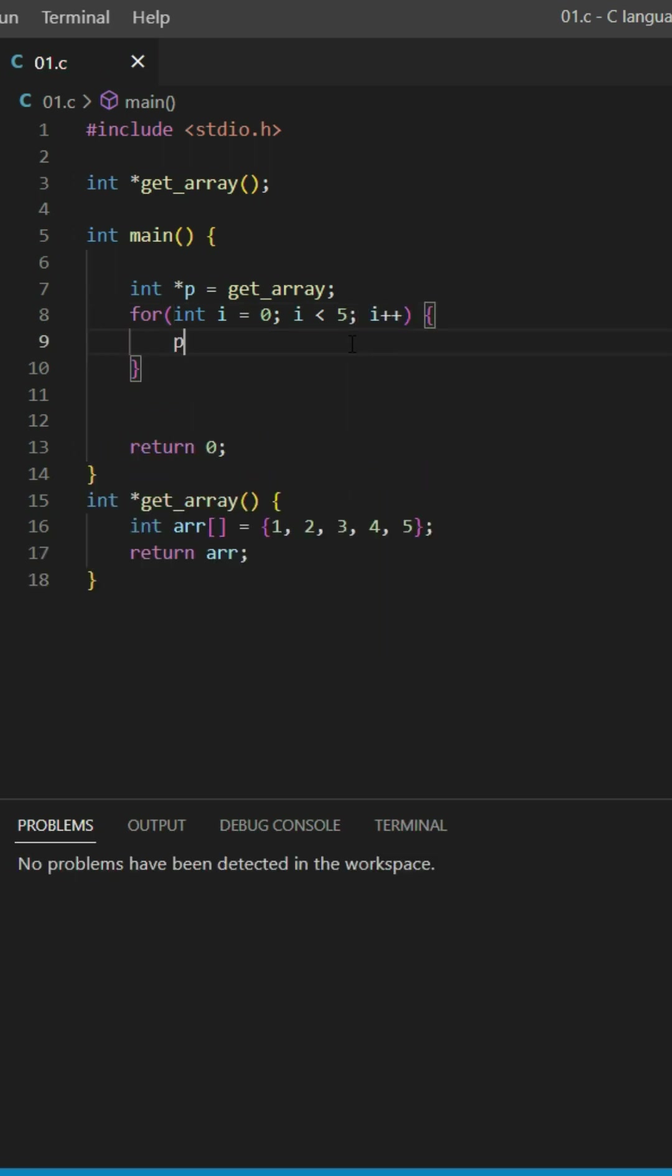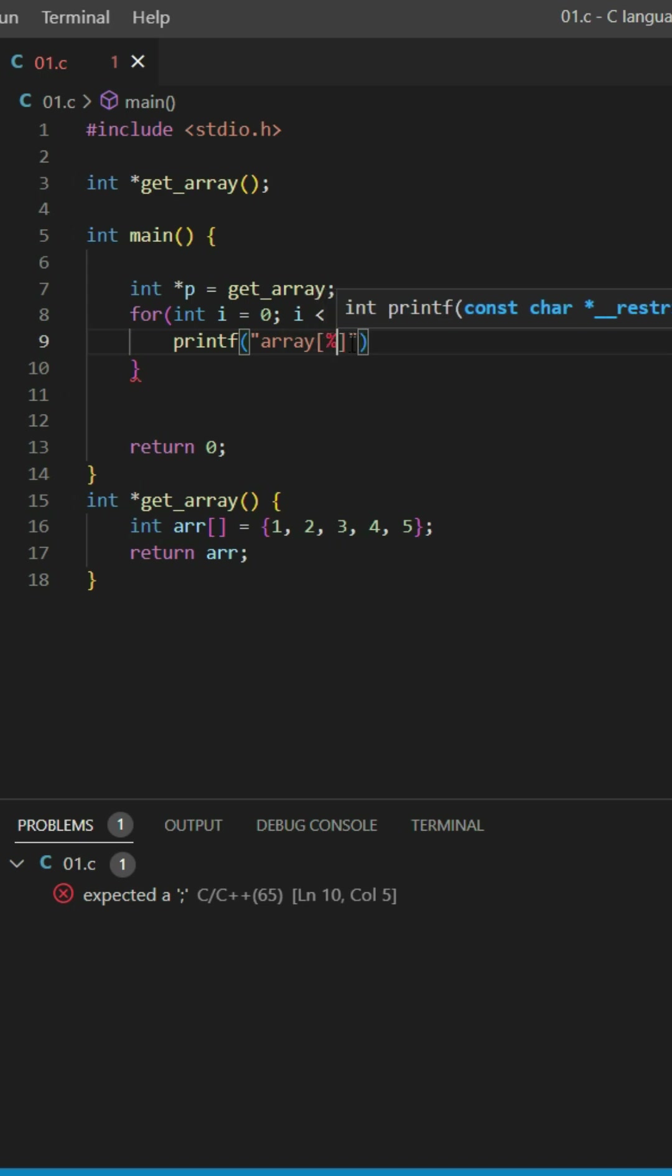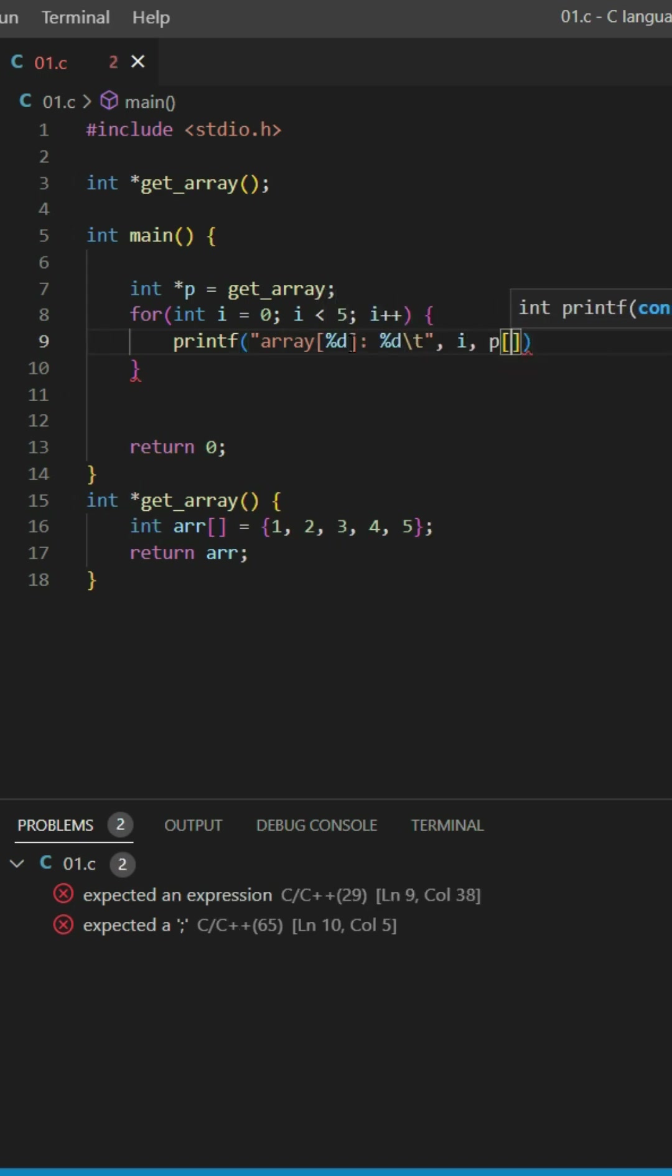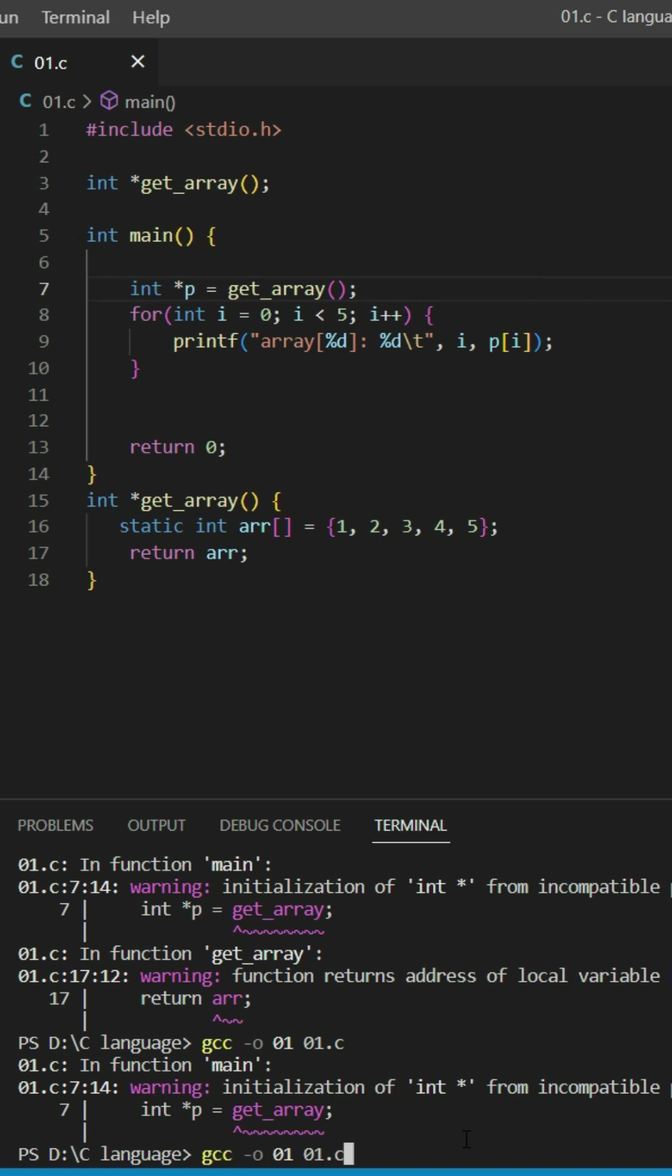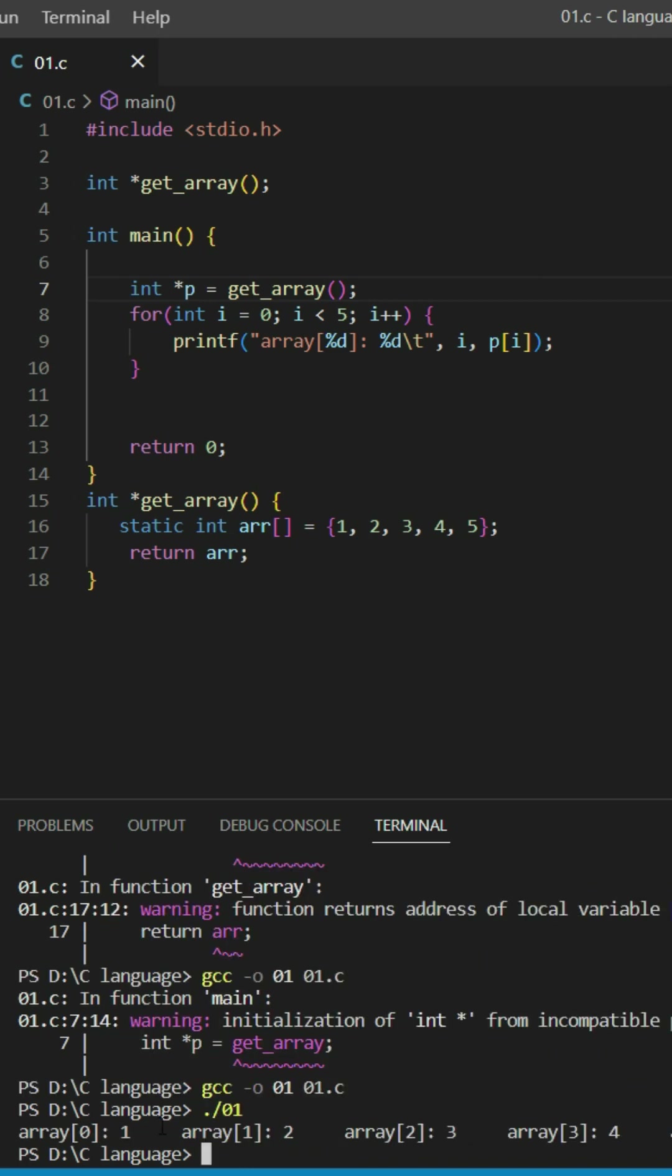Inside this for loop, I'm going to say print array %d %d backslash t, i and p at i. Let's compile and see the output. As you can see, it printed array at index zero is one, array at index one is two.